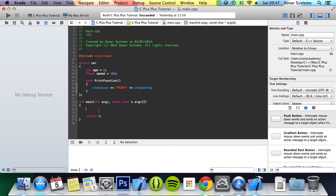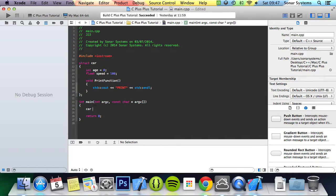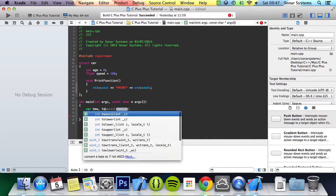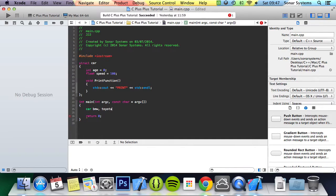Now to actually use the struct, what you do is create a struct object. So you do the name of your struct, car, now the name of your object variables. So I'm going to put BMW, Toyota semicolon.